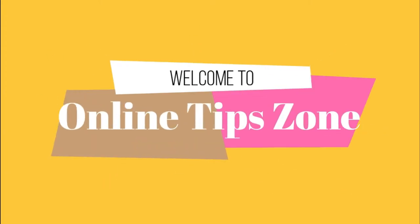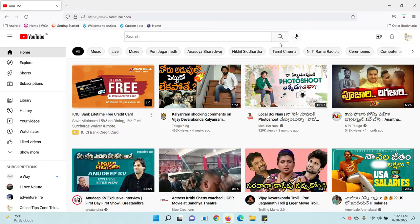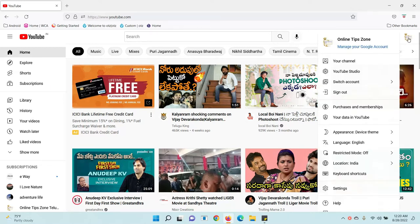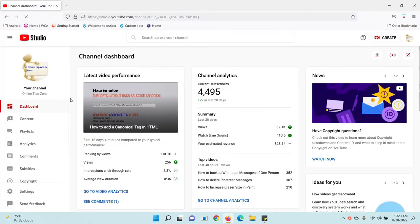Welcome to Online Tip Zone. Now we will see how to check organic views for your YouTube videos. Open your YouTube channel in your browser and click on the channel icon — here you can see YouTube Studio. Go to YouTube Studio; in the Studio you can see the Analytics option from the right side options.